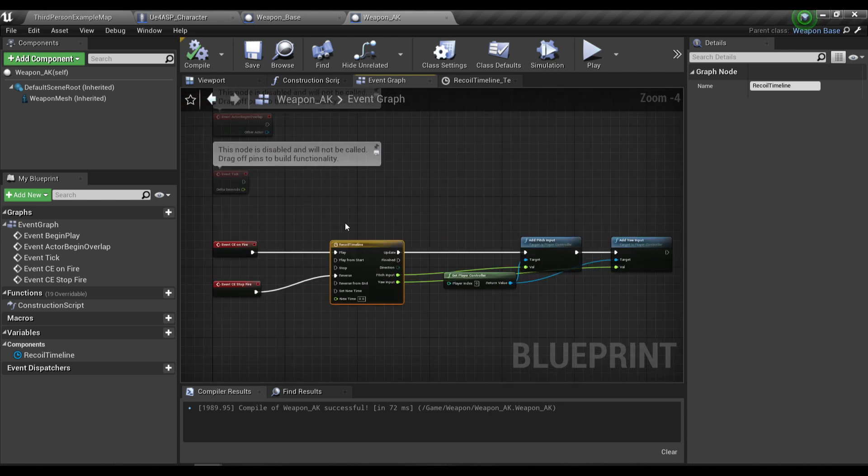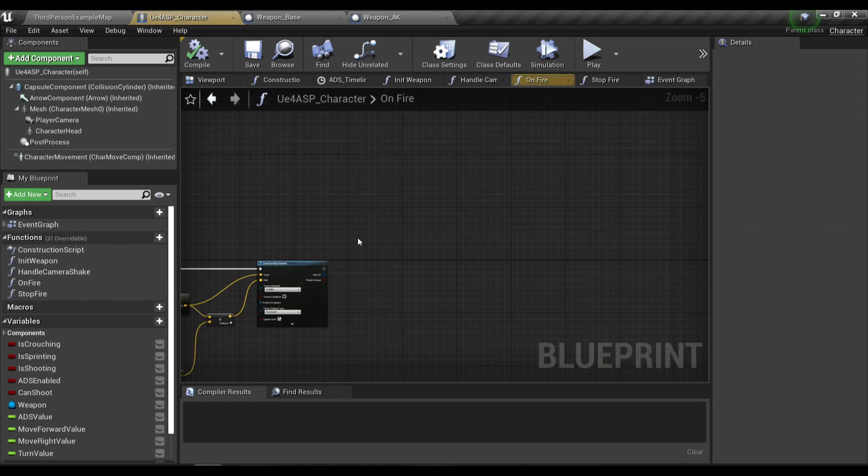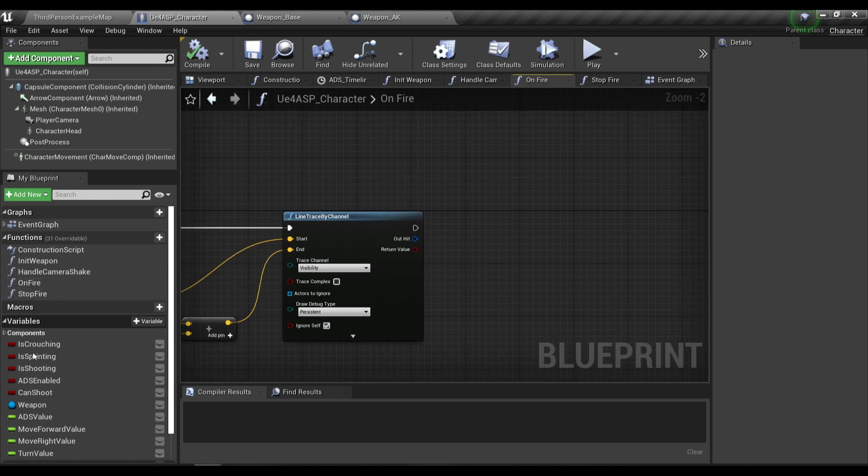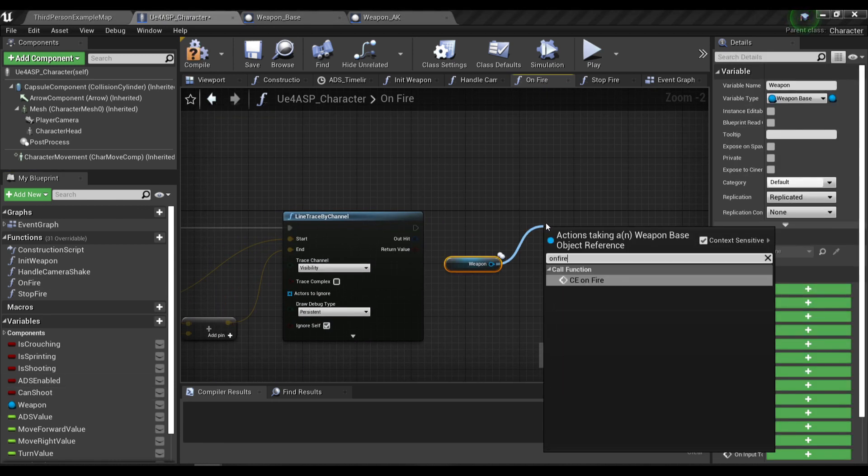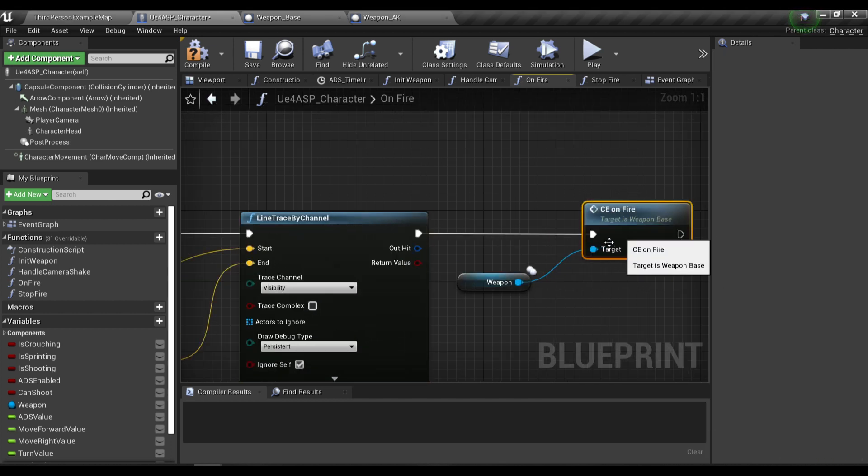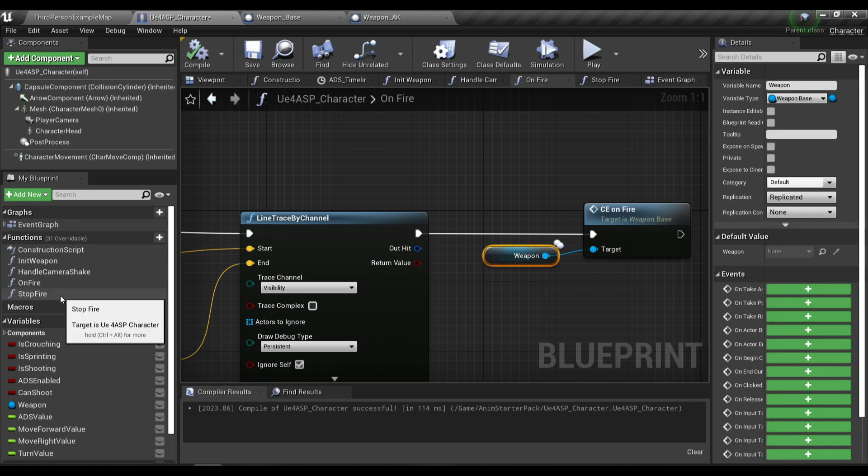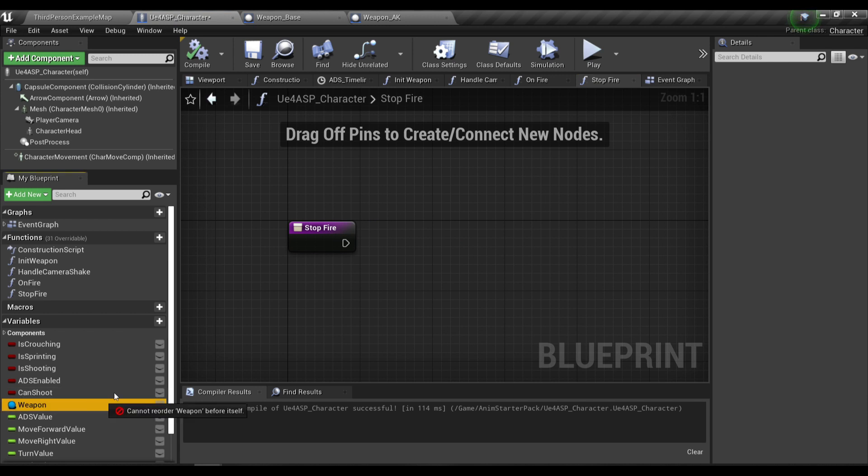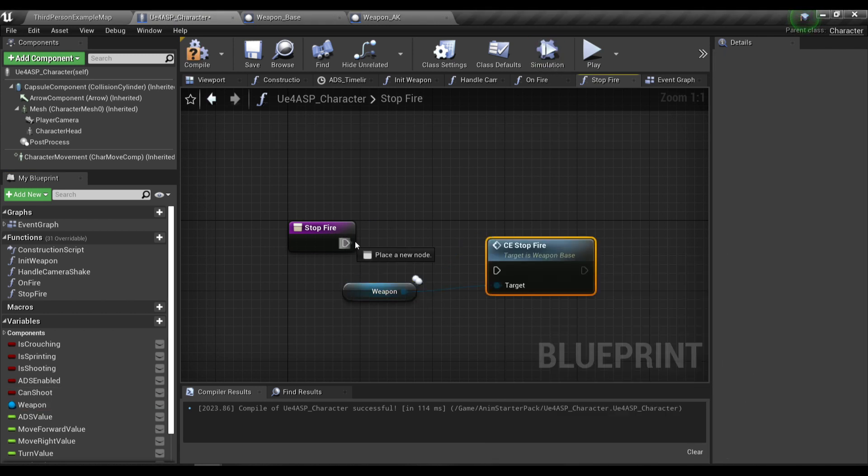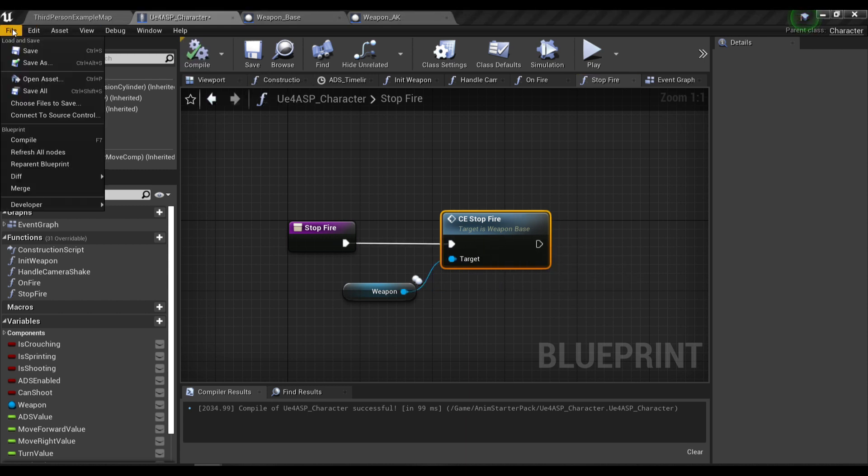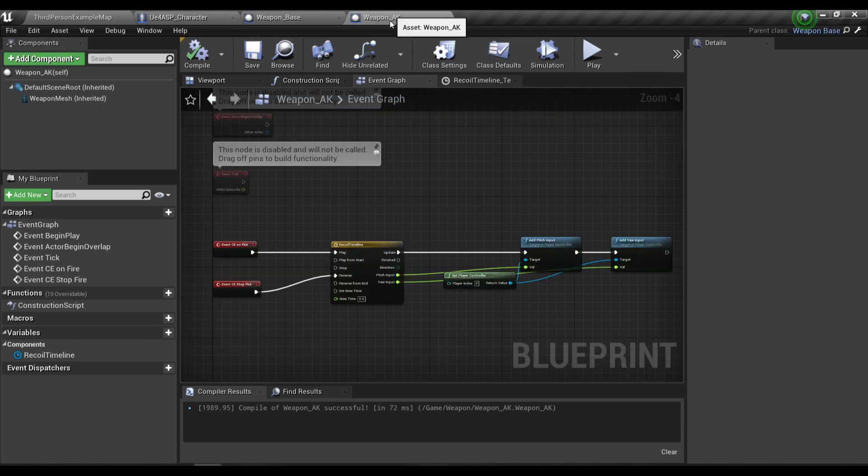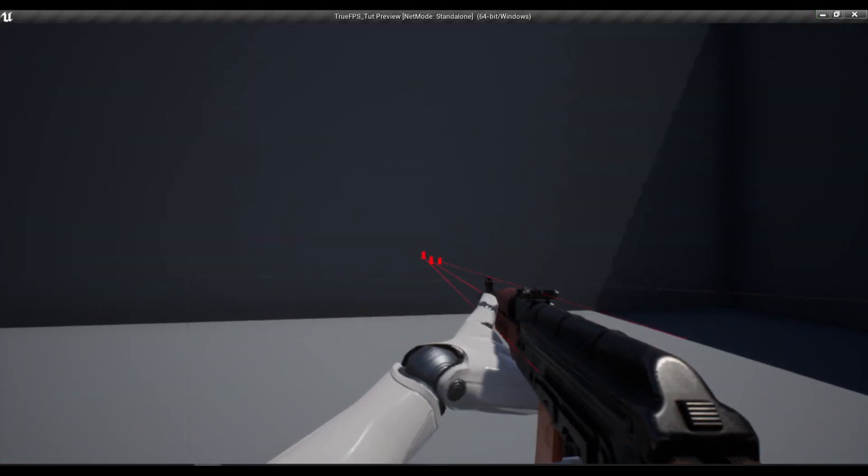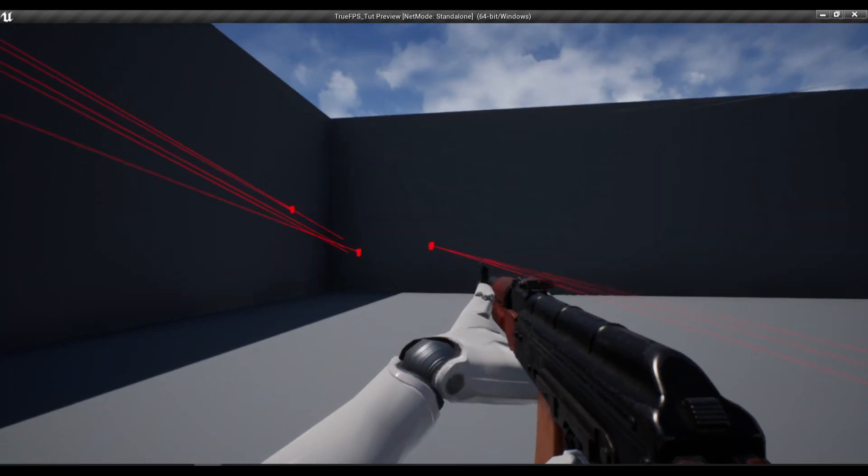In our character blueprint, on the on fire function I'm going to call the on fire custom event of our weapon blueprint. Compile and save. So now if you press play and shoot, nothing will happen because our float tracks are currently empty.